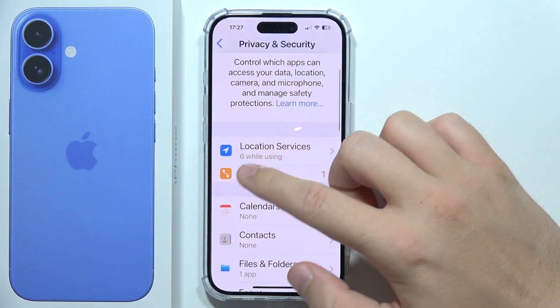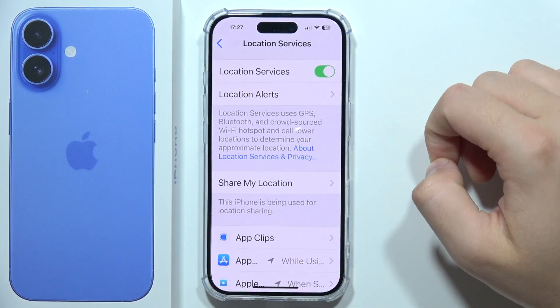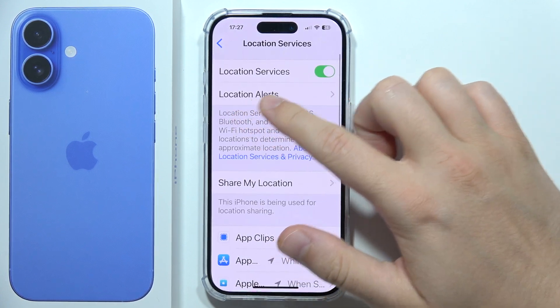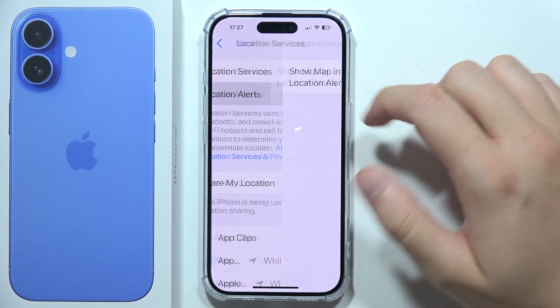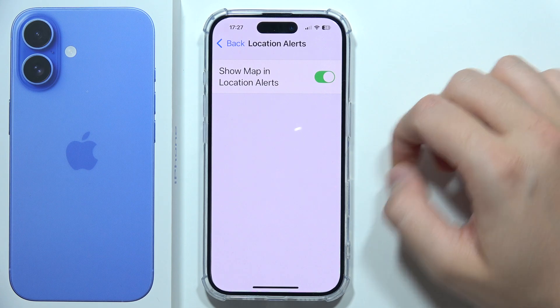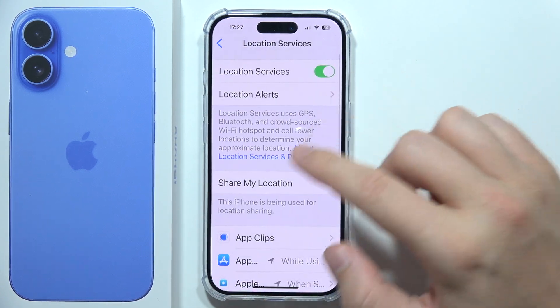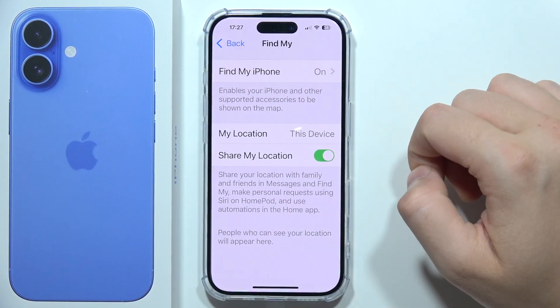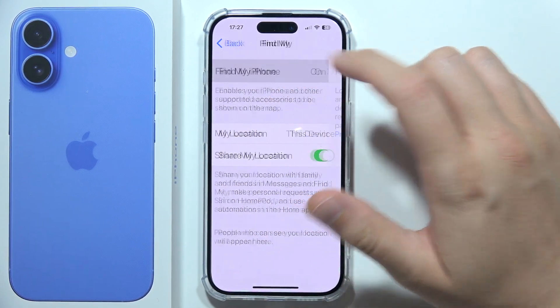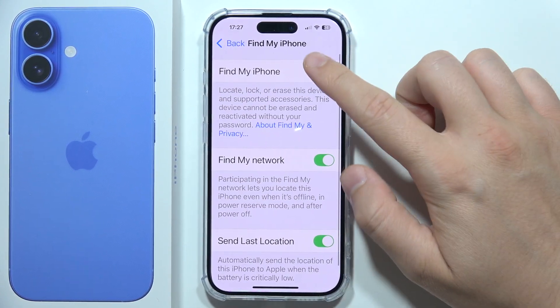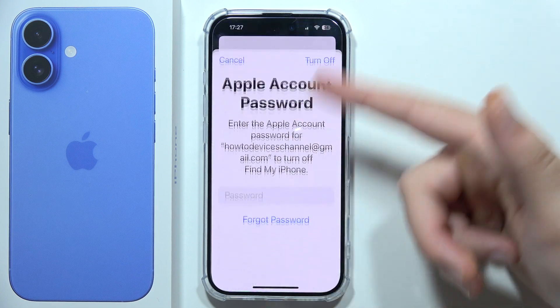Then go to Location Services and click on Share My Location. From there, click on Find My and tap the switcher to turn it off.